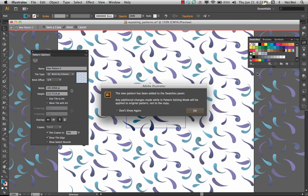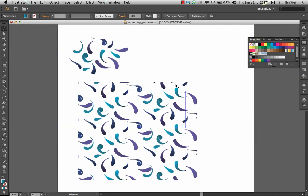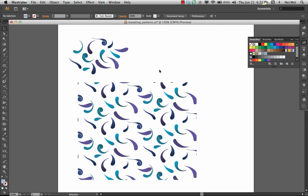Again, that's been added to the swatches palette. You now have another version of that pattern. Once you double click outside of there, the artwork that you have filled with that pattern swatch will be updated based on the changes that you just made within your repeating pattern.